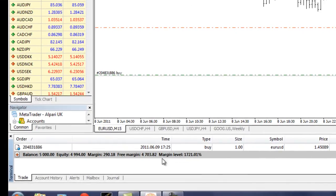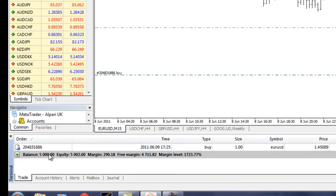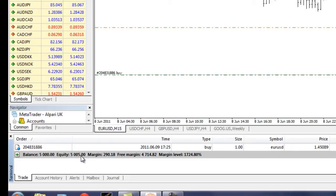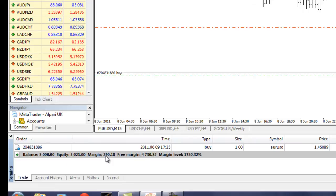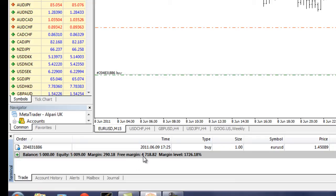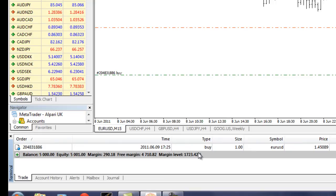In an earlier video I showed you the difference between balance, equity, margin, and free margin. My balance is $5,000. My equity is fluctuating as the trade is in progress — if I closed out the account right now, my equity would be $5,005 at this point in time. I'm using up $290 worth of my equity to carry this trade; it's not that the money is gone, it's just being held on reserve. The free margin shows how much room my account can move downward before I get a margin call and my account is completely blown up, along with the margin level as a percentage.